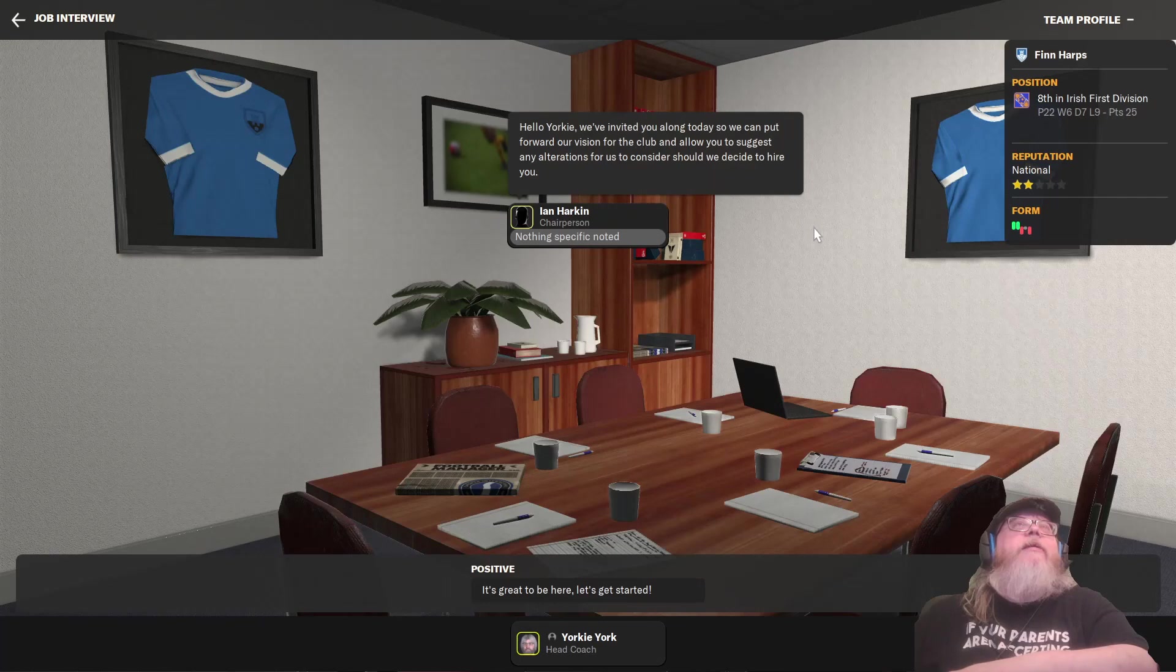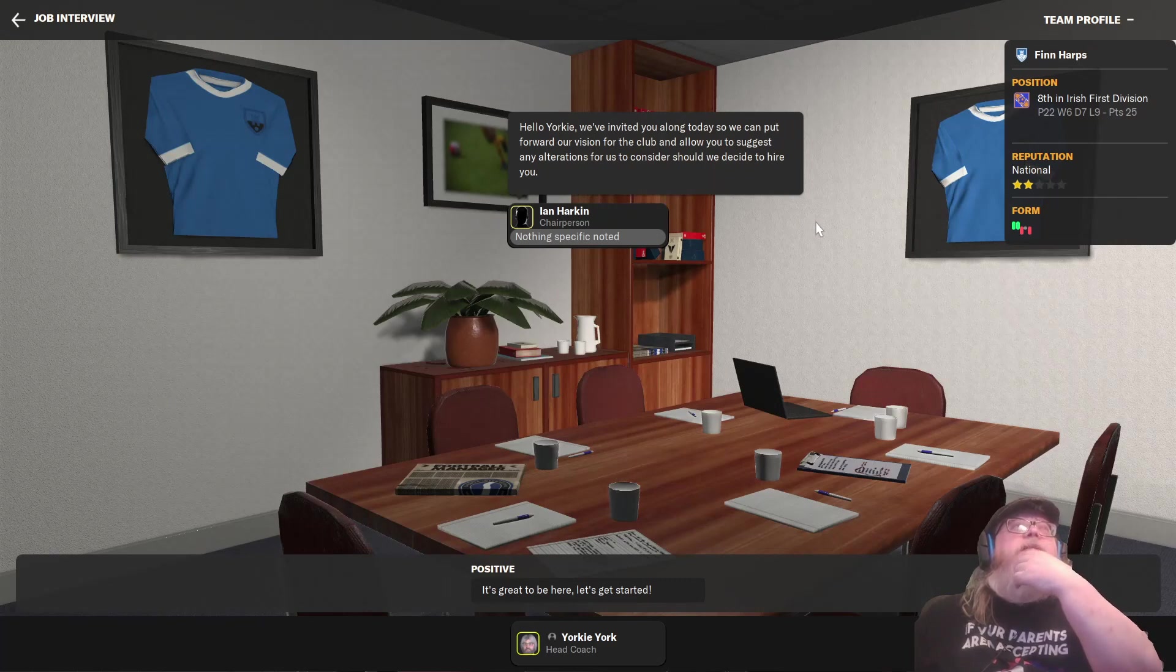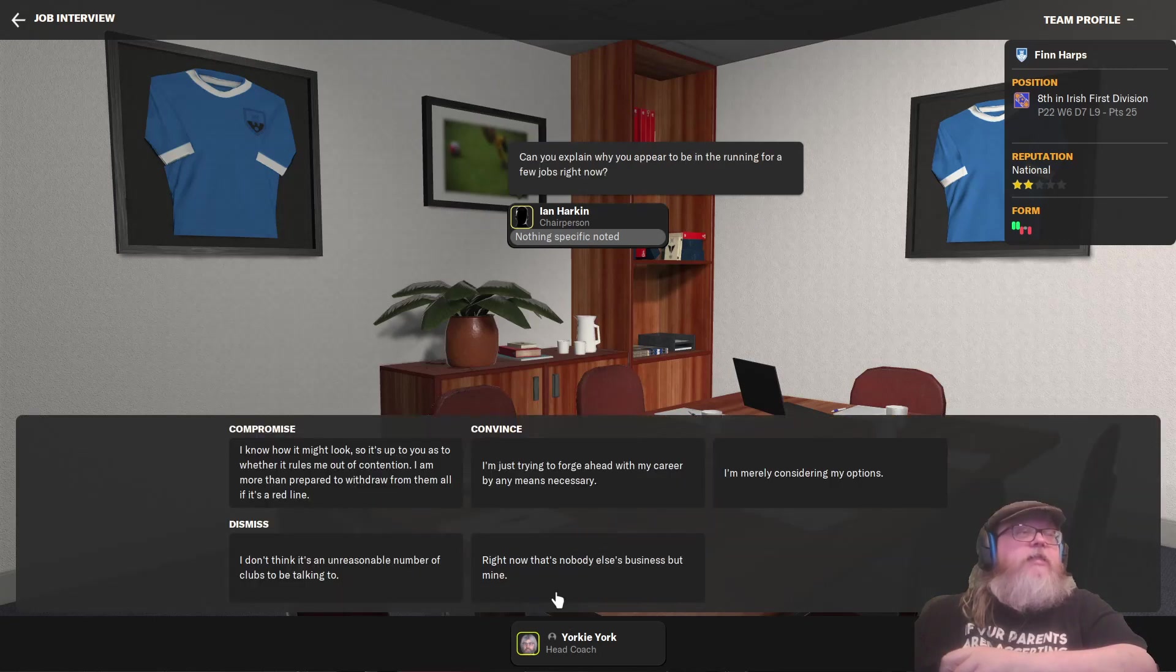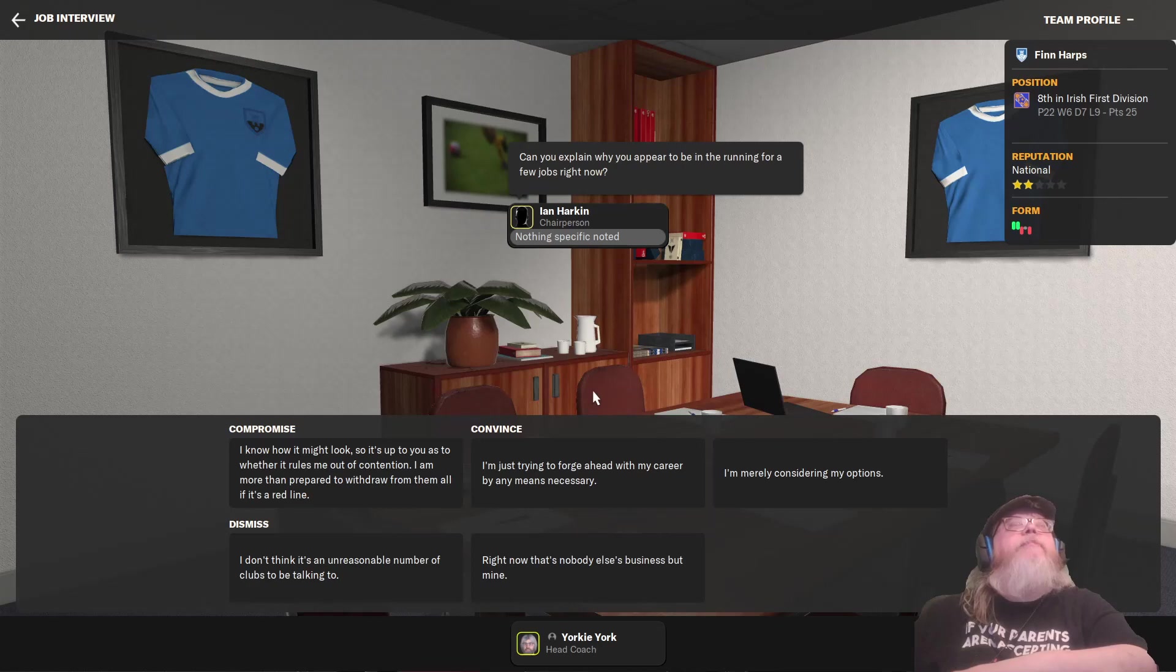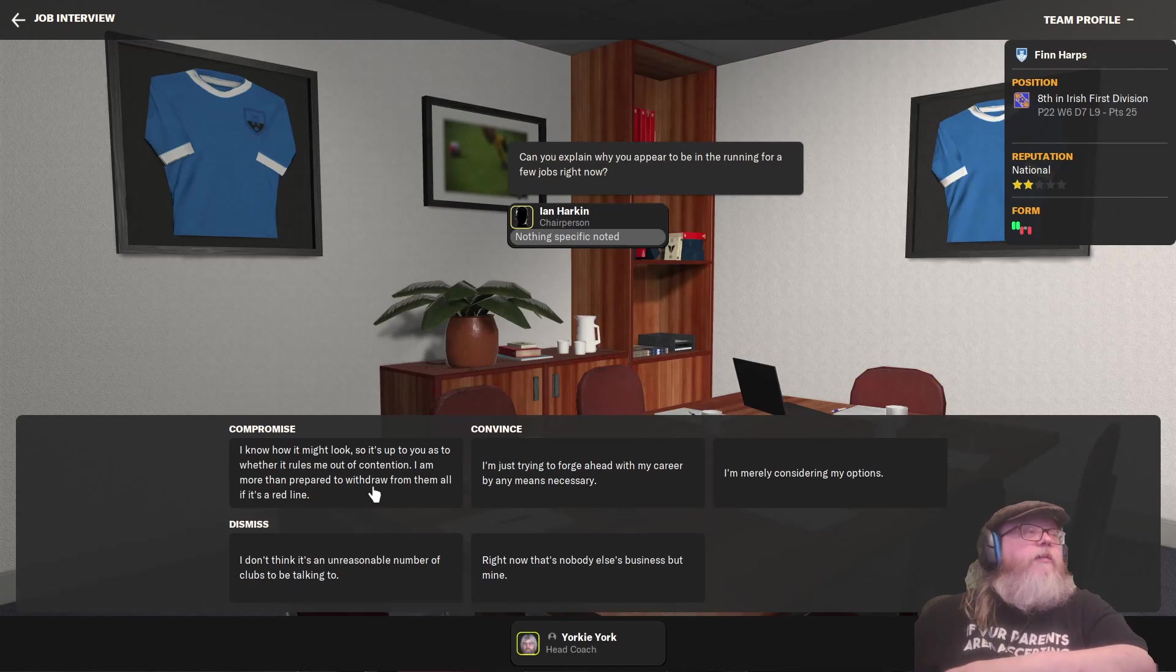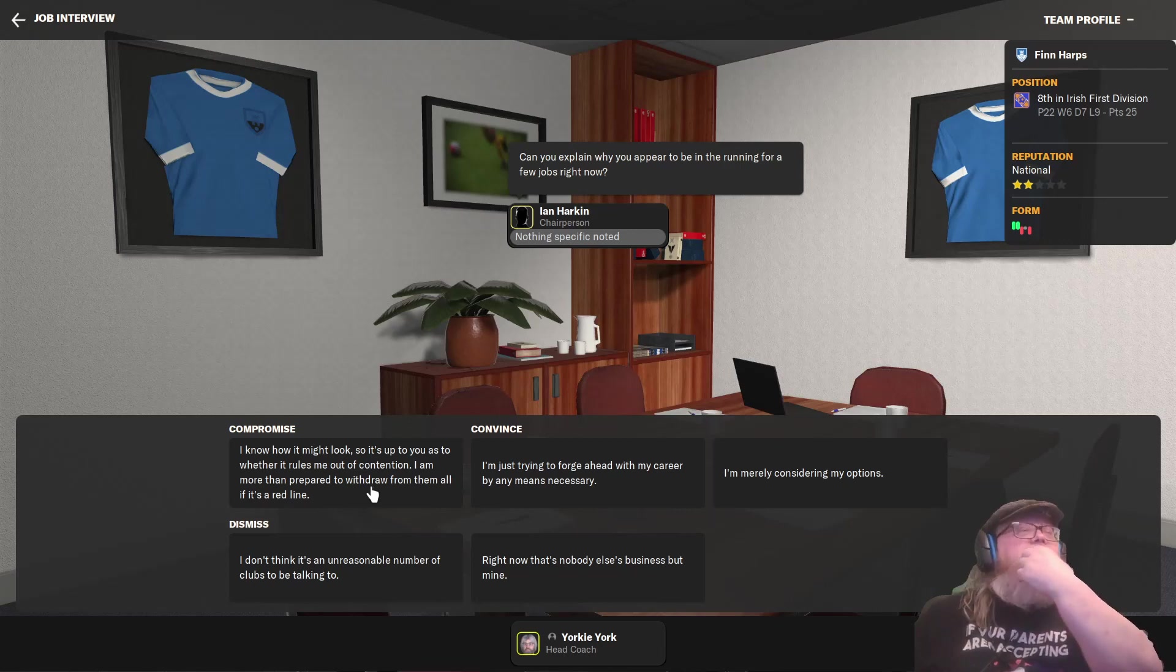Hello, Yorkie. We've invited you along today so we can put forward our vision of the club and allow you to suggest any alterations for us to consider should we decide to hire you. All right, it's great to be here. Let's get started. Can you explain why you appear to be interested in running for a few jobs right now?